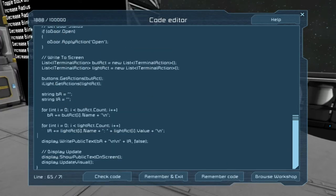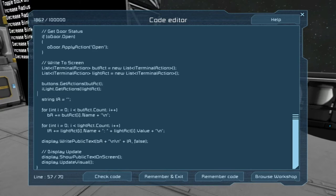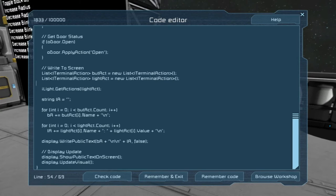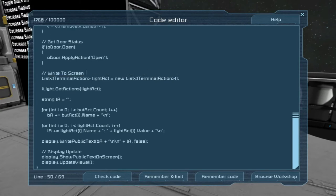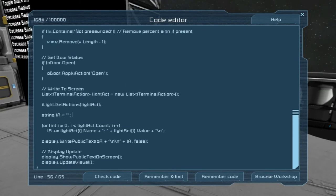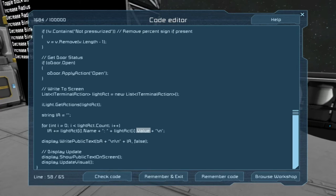I think what I'm going to do here is we don't really need the button actions and all of this. We're going to get rid of all of this that has to do with the buttons, including this, to clean up our code a little bit. I'm not sure if this will work or not, but we're going to try it.